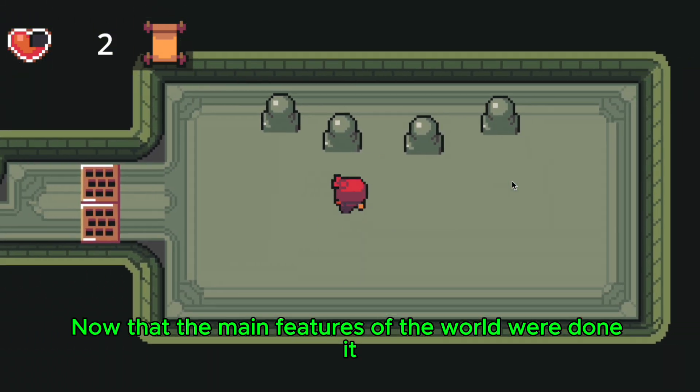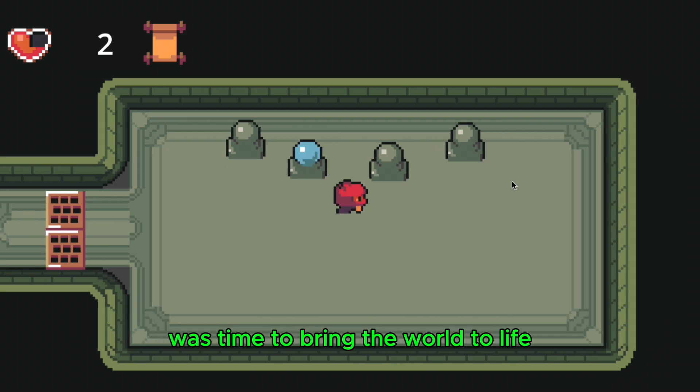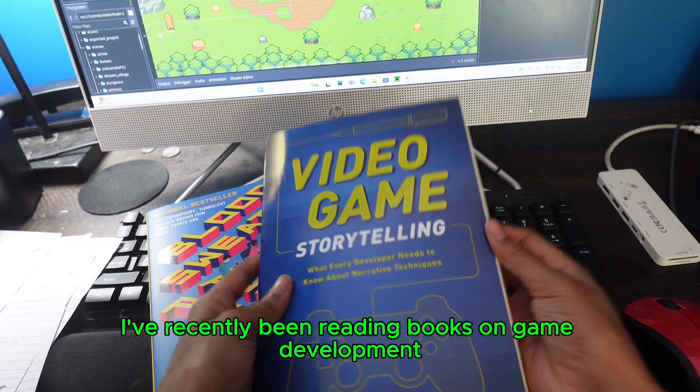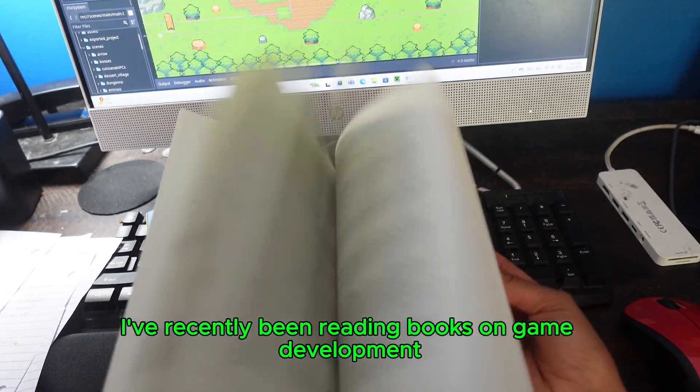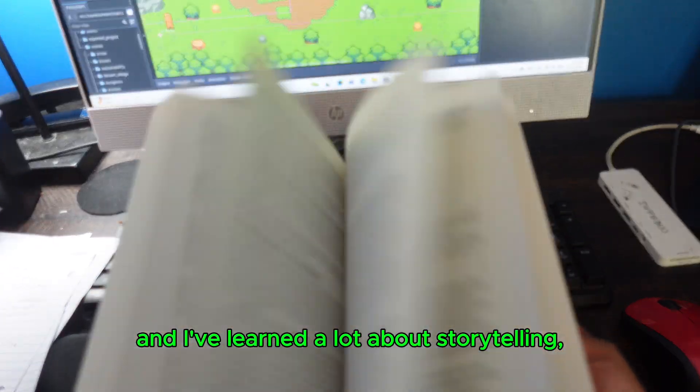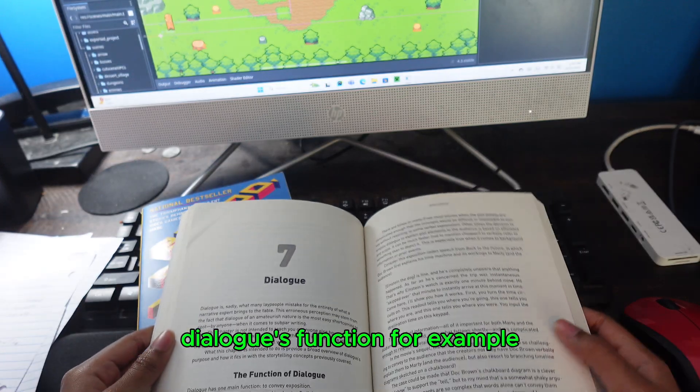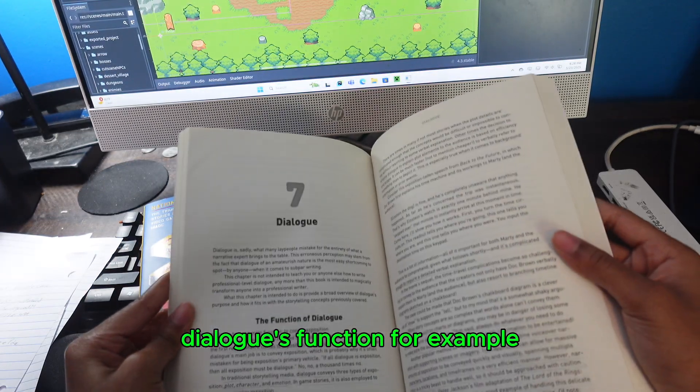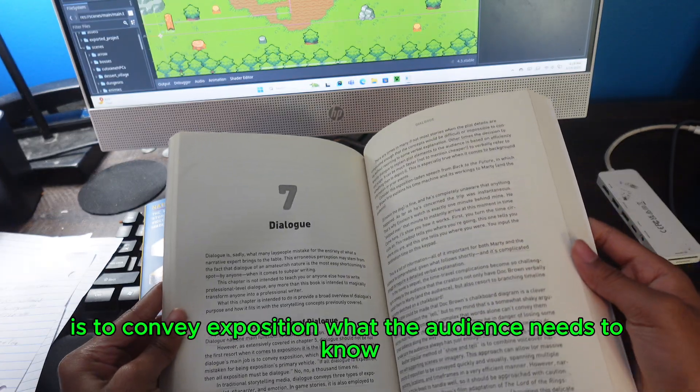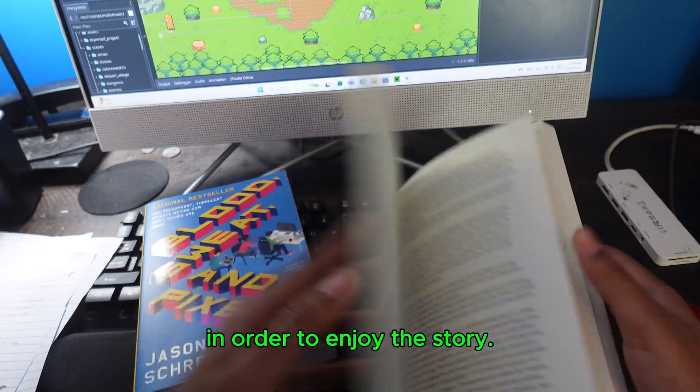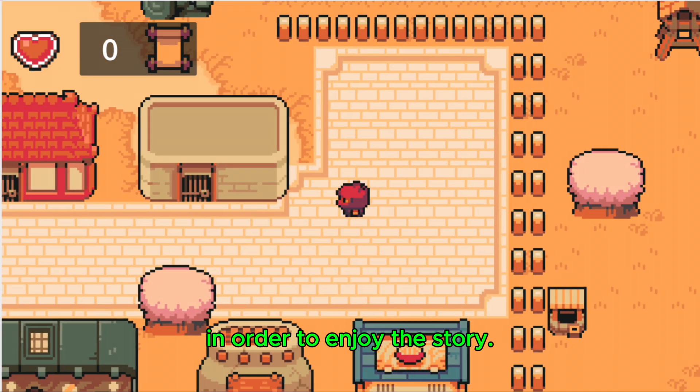Now that the main features of the world were done, it was time to bring the world to life. I've recently been reading books on game development, and I've learned a lot about storytelling. Dialogue's function, for example, is to convey exposition, what the audience needs to know in order to enjoy the story. But dialogue is actually the last resort to conveying exposition.